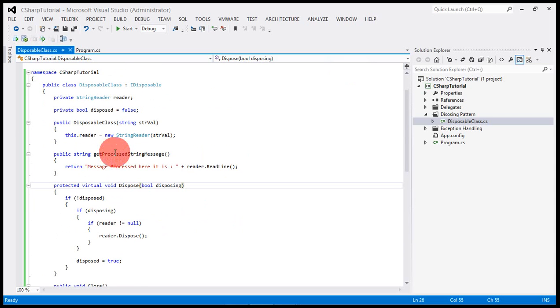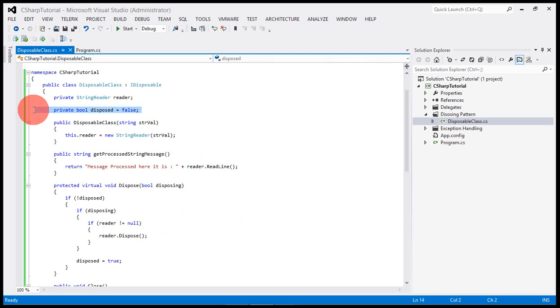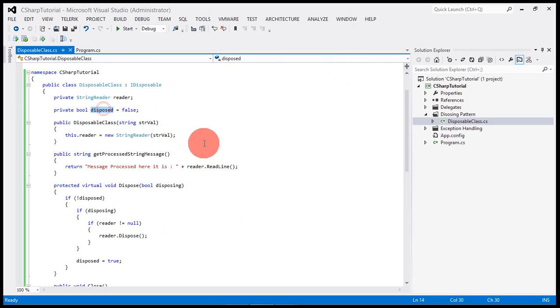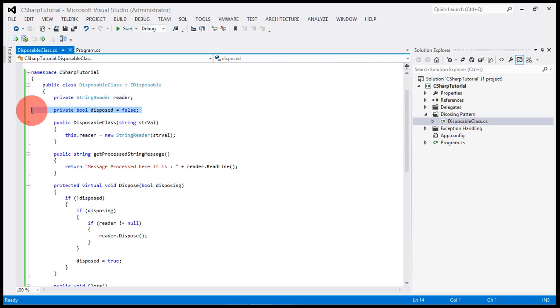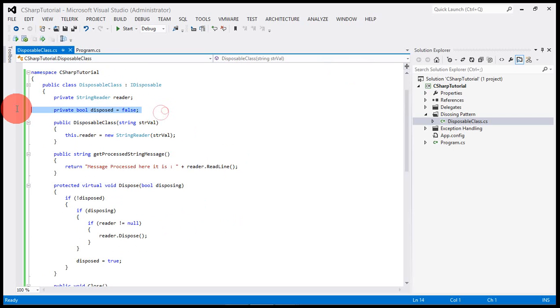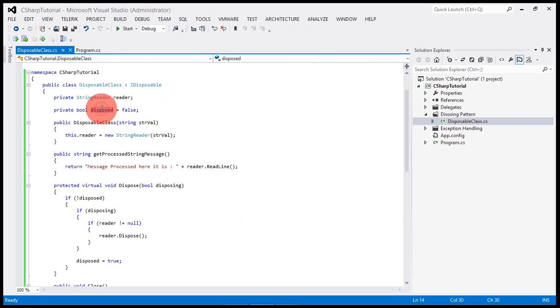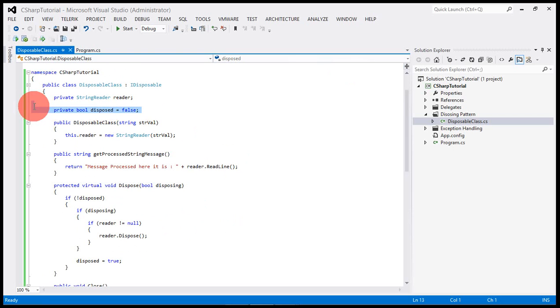First we need to define a bool variable which will basically control if there is any unnecessary call coming to the disposable. This will tell us whether the object has already been disposed or not.